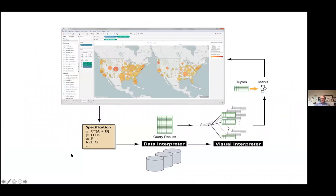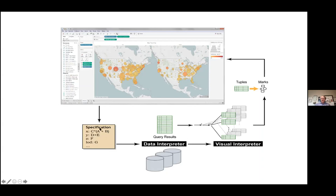The core of Tableau is the specification. Chris and Pat invented a domain-specific language called VizQL that combined both database querying and graphical specification at the same time. It leads to a lovely cycle that's super important from a usability point of view: you query the database, assemble the results into a graphical view, a person can then do drag and drop which leads to a new sentence in VizQL, and then you go around the cycle again. You've already seen me demo that.